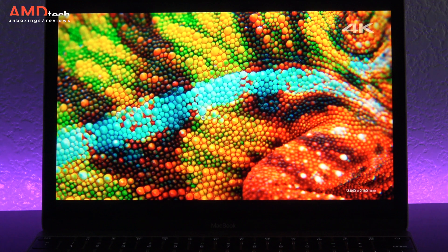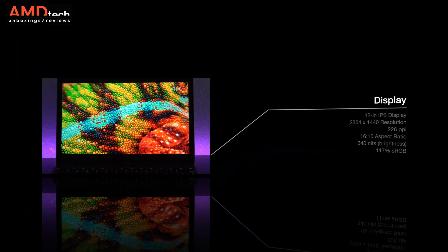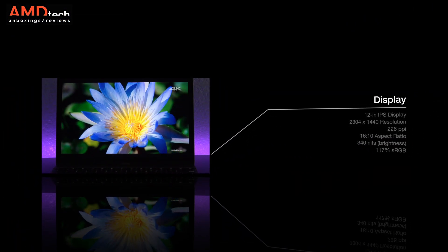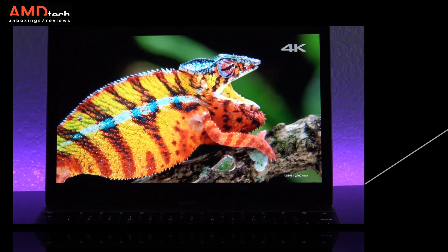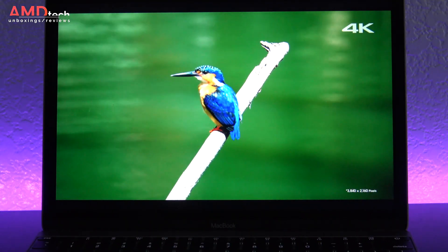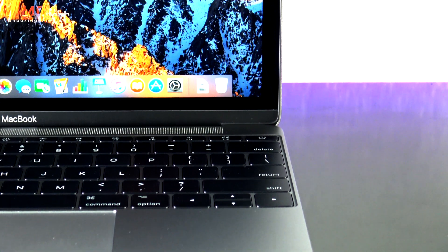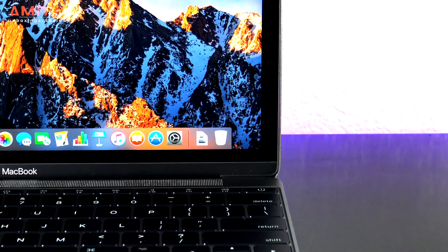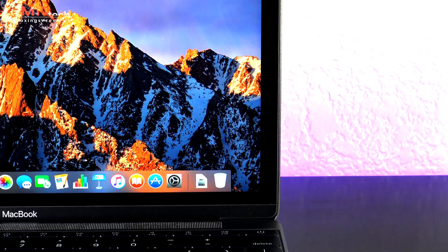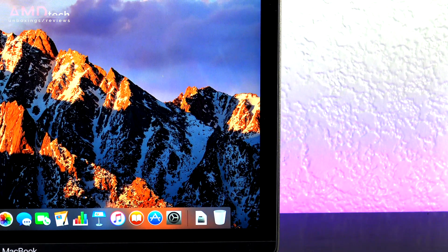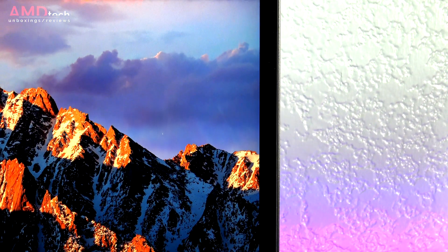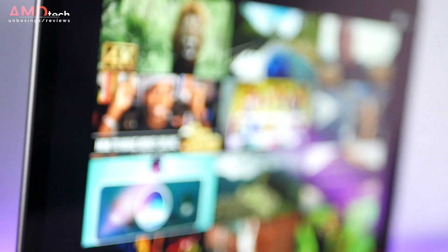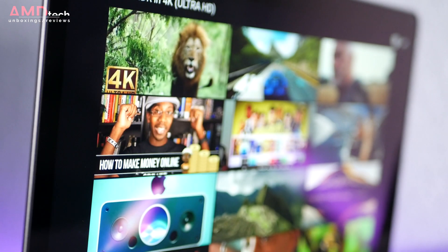And it sports a 12-inch IPS display with a resolution of 2304 by 1440. That's a Retina display by Apple standards with 226 pixels per inch and it has color accuracy of 117% sRGB. And it gets pretty bright at 340 nits. There is no question this is an excellent outstanding display and Apple has even improved its brightness from the previous model.